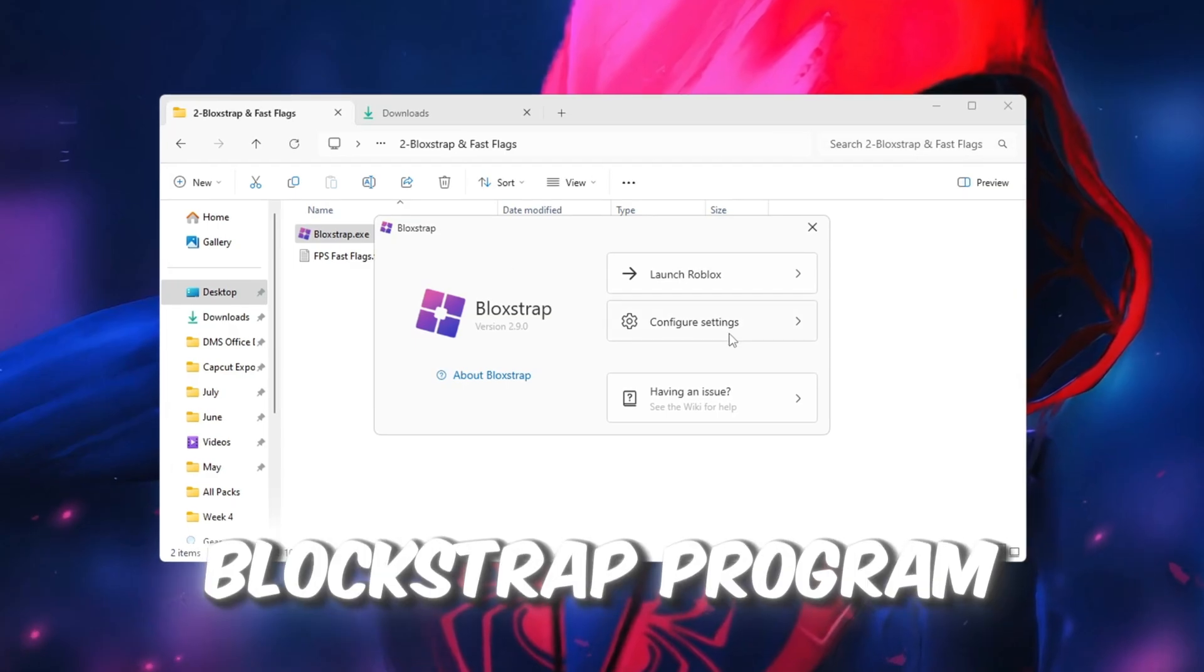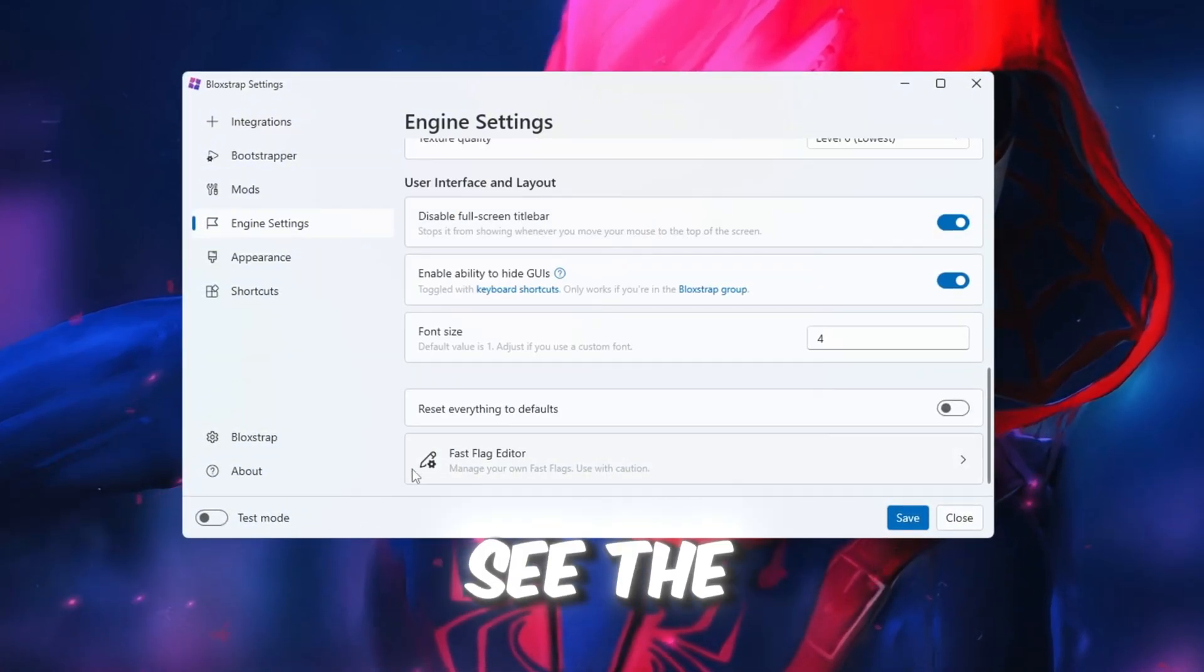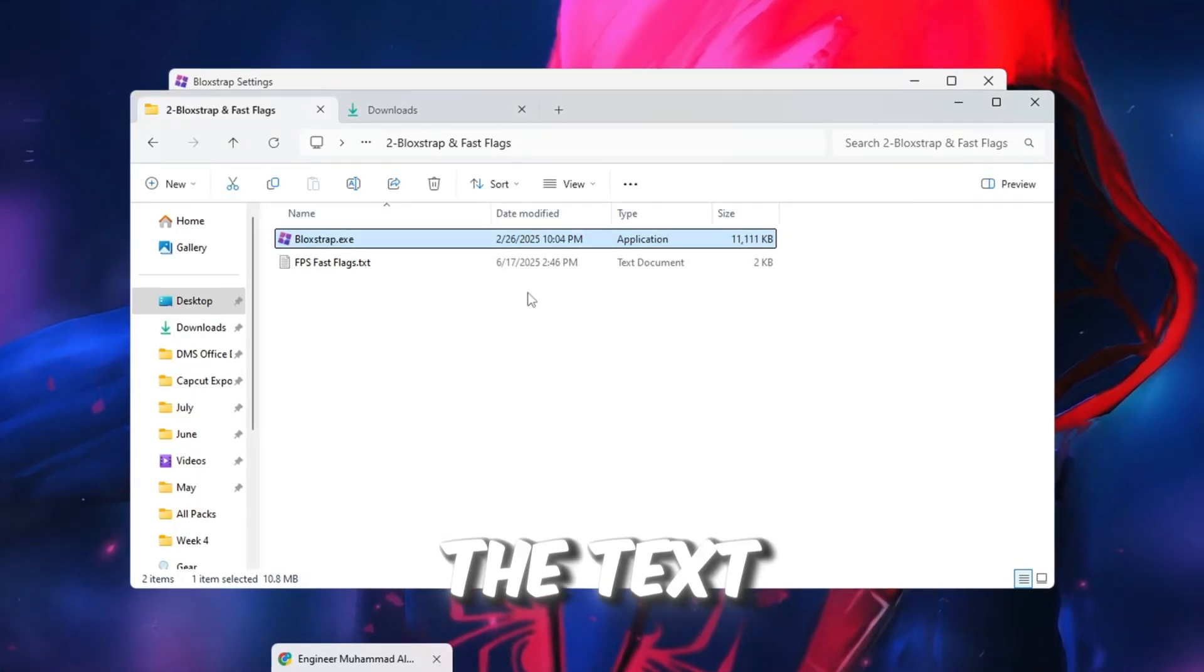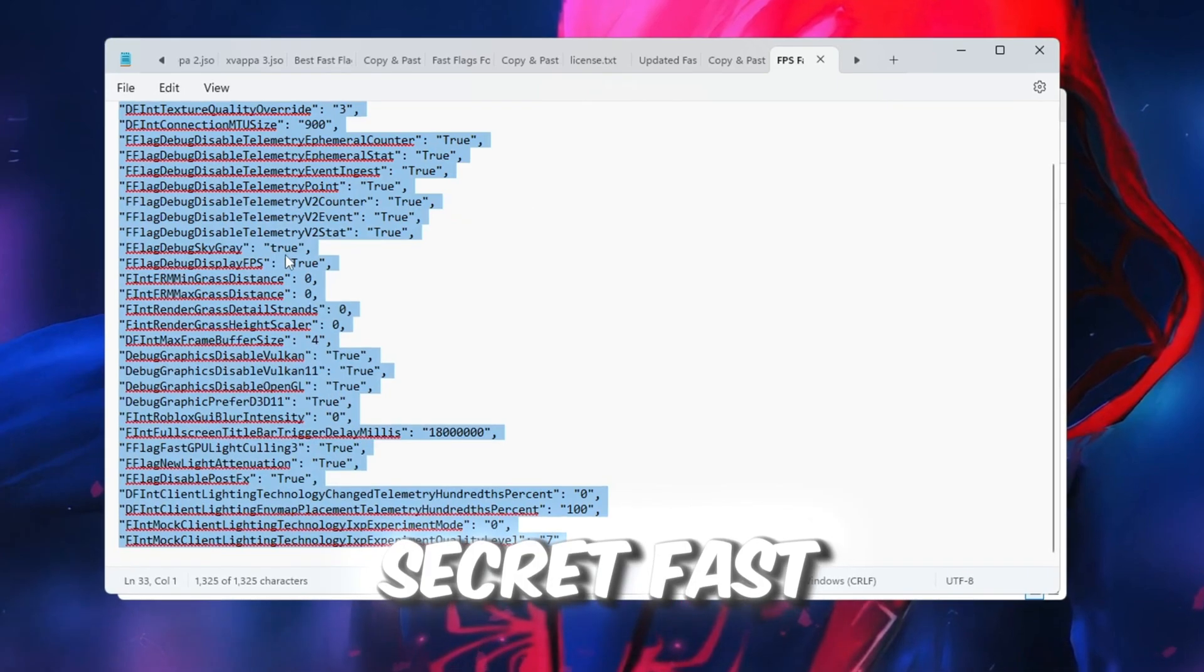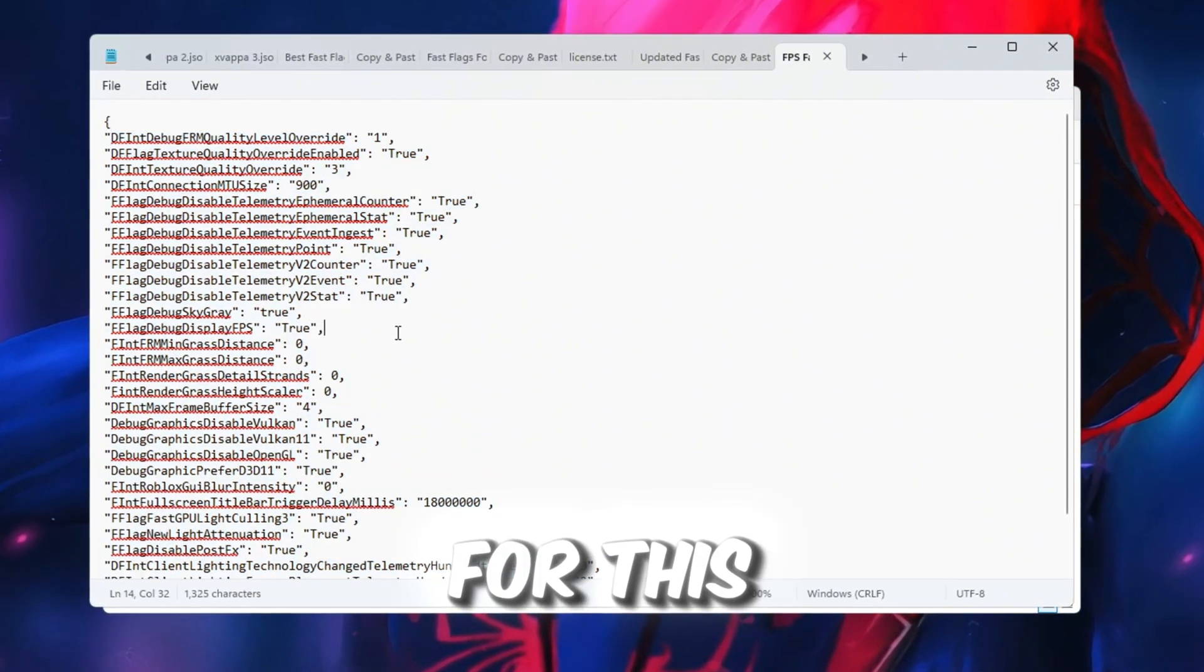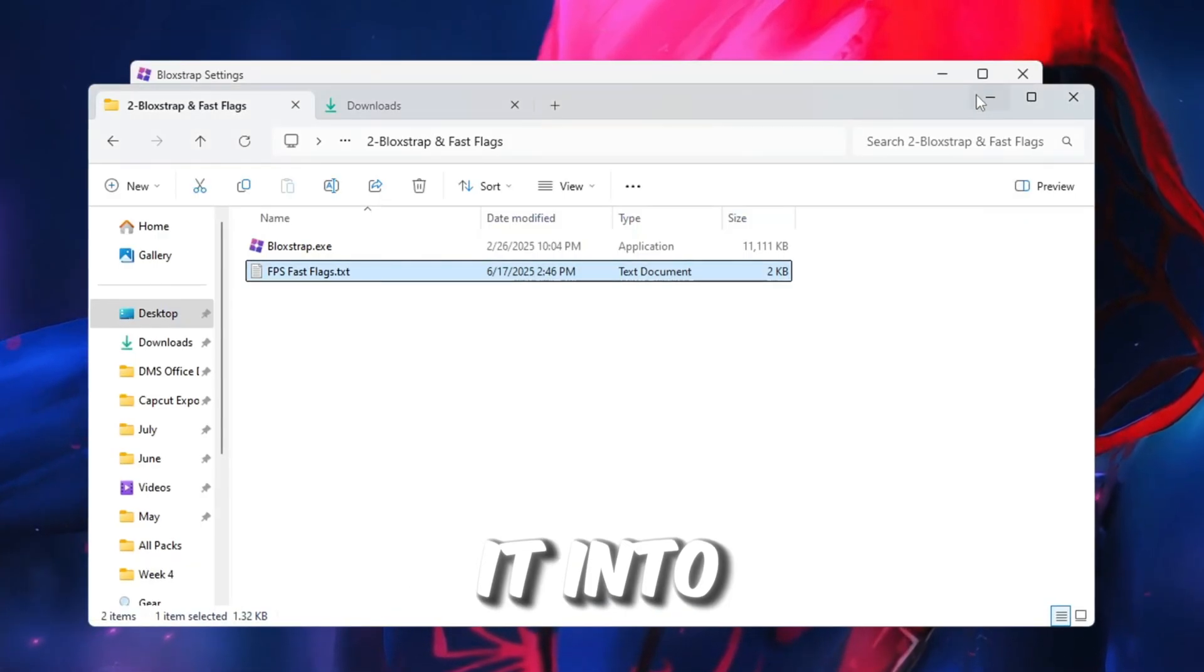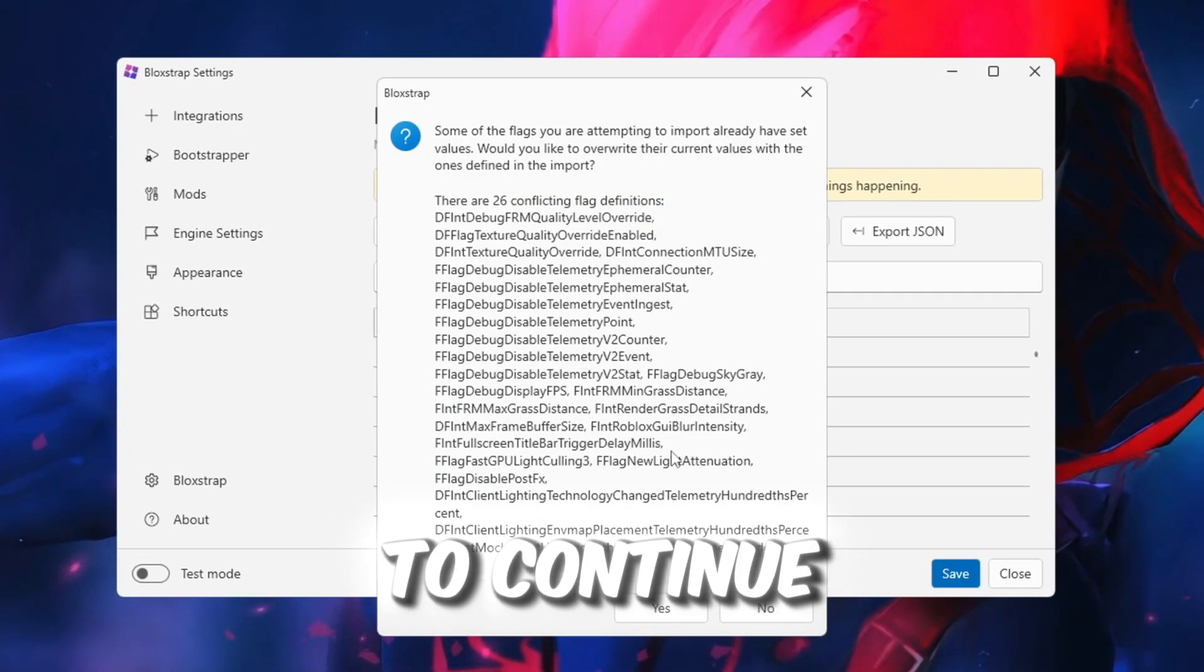Inside the Blockstrap program, click on Configure Settings, and then go to the tab named Engine Fast Flag Settings. Scroll all the way down until you see the Fast Flag section. Click the button that says I know what I'm doing, then click Add New. Now go back to your boost pack folder and open the text file that came with it. Inside the file, you will see different graphics presets. Choose the one called Secret Fast Flag Graphics. This is the best option for boosting Roblox FPS unless your PC is extremely weak. For this guide, we are using the Secret Fast Flags, and it is recommended that you do too. Copy all the text from that file and paste it into the Fast Flags area in Blockstrap. After that, click OK. If any confirmation messages pop up, click Yes to Continue.